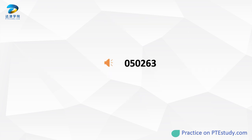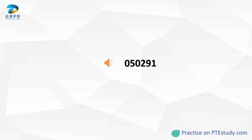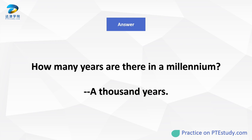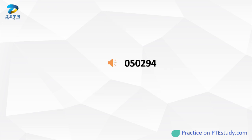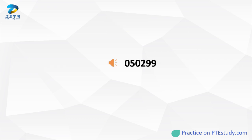Where do camels normally appear? How many years are there in a millennium? Which natural material is used to make car tires? If a figure is pentagon, how many sides does it have?